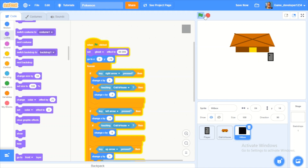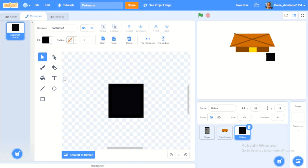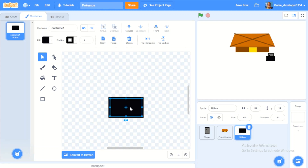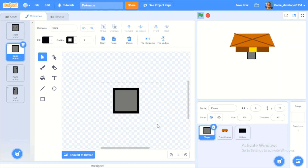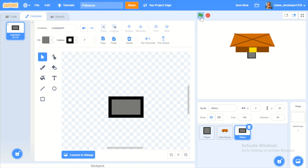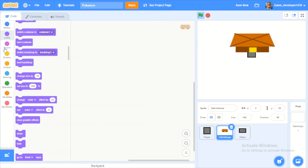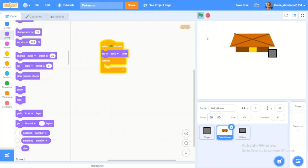I'll delete the eyes from the hitbox since we don't need them, size it down to about half, and center it. When green flag clicked, forever, go to back layer. Now we can walk up to the door — but now we can't go underneath it from the back.